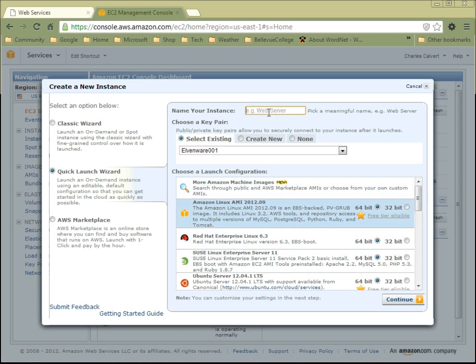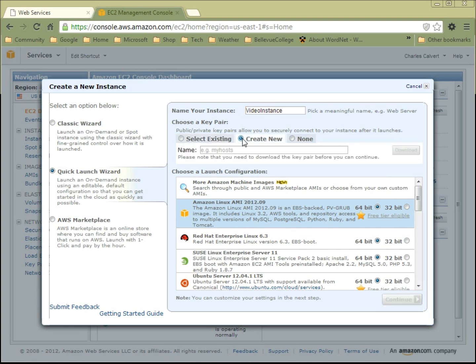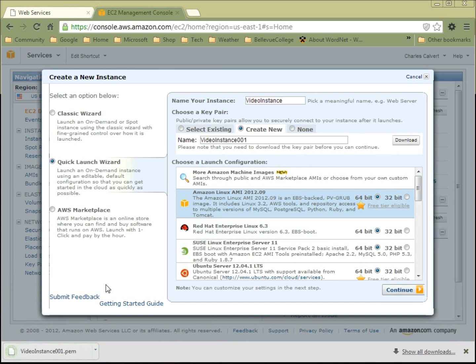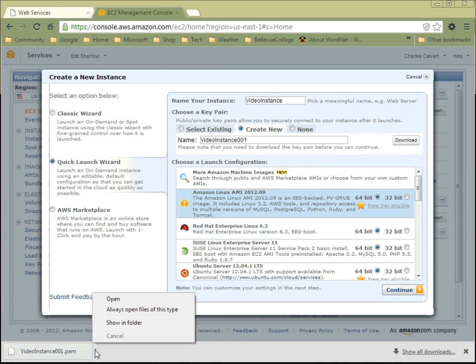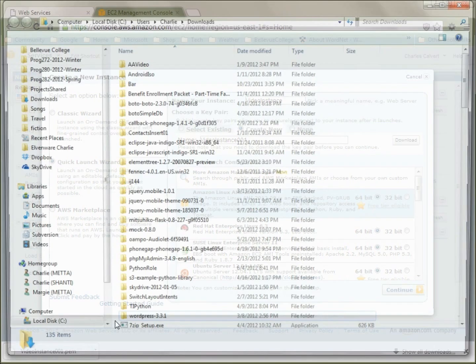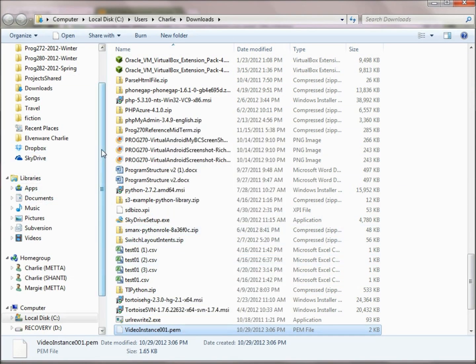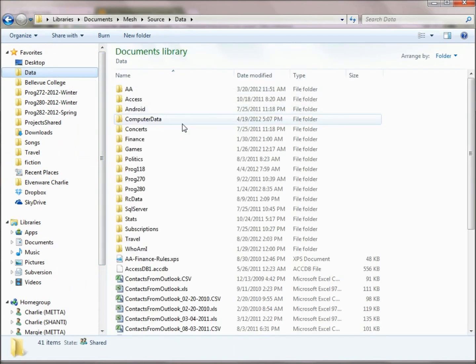We're going to give my instance a name, and this is the video instance since we're building this instance for the video. Now let's create a new key pair because you'll want to see how that works, and I'll call it video instance 001. So I'll go ahead and download that key pair. It says downloading, and here you can see it's showing up down here. I'll say show in folder just so I can find it, and I'm going to actually cut it from there and move it to a well-known place on my hard drive.